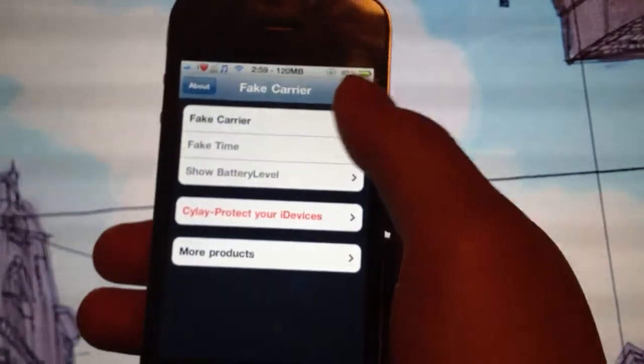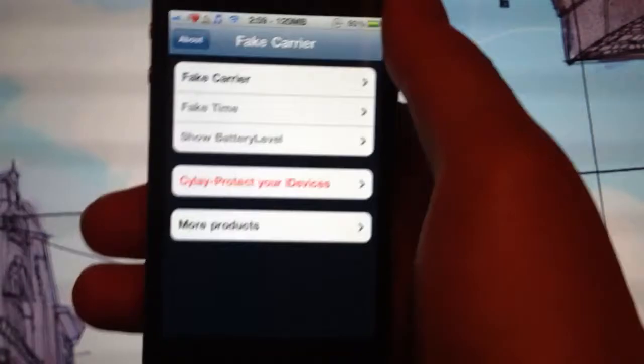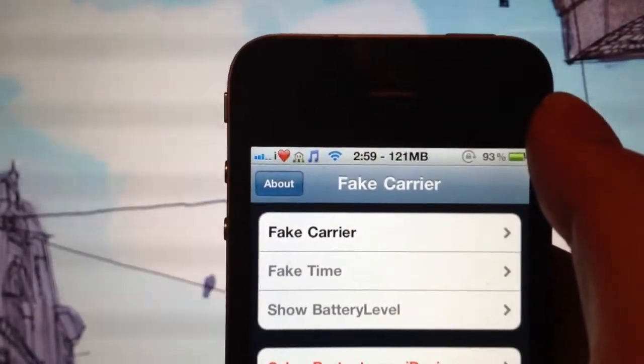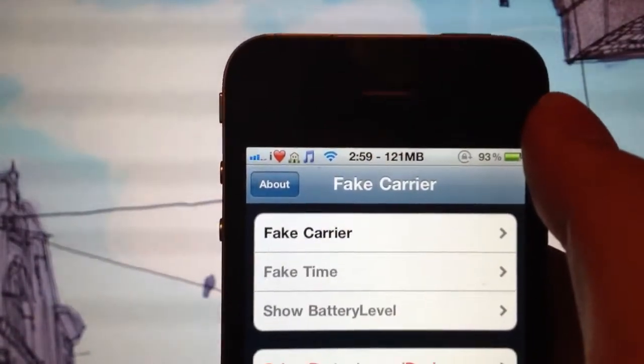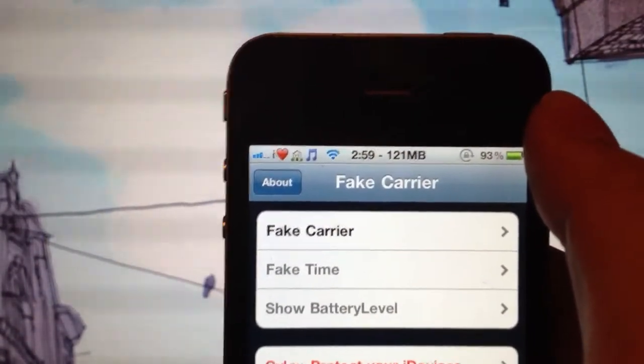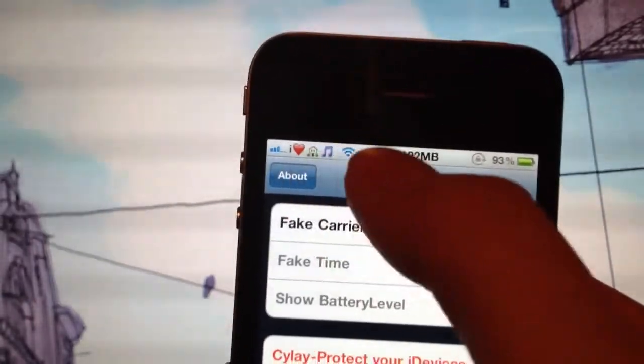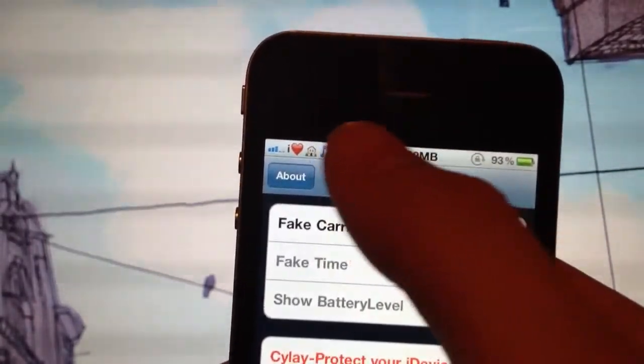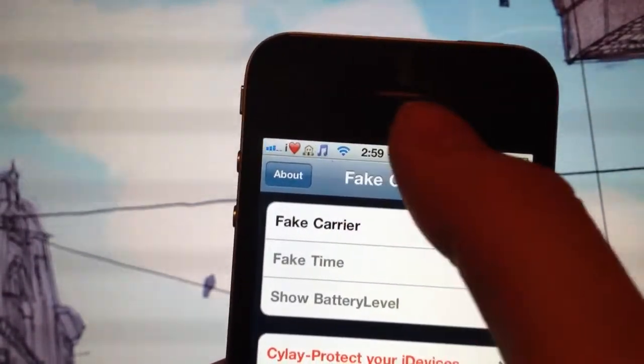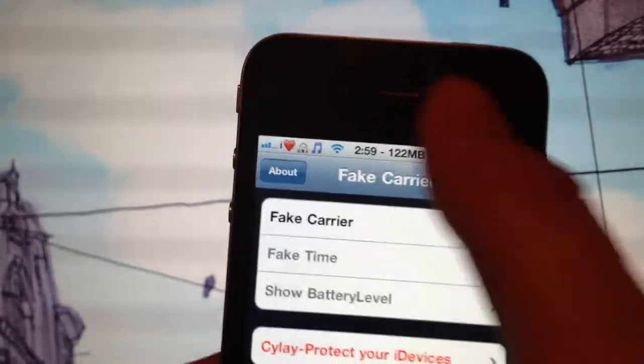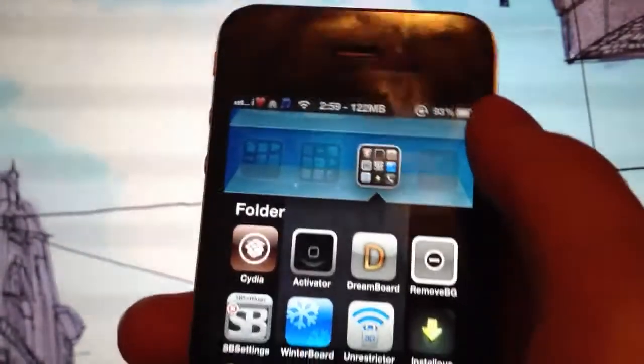And what Fake Carrier allowed me to do is change my carrier name. As you can see, I put I love house music. So I decided to put that instead of AT&T and that's who I'm with.